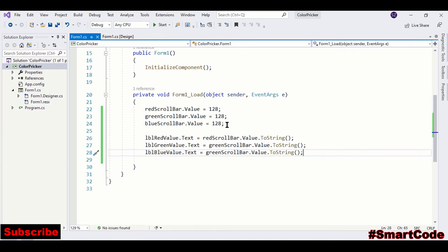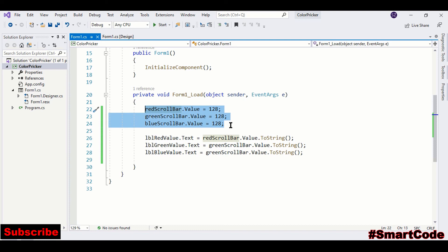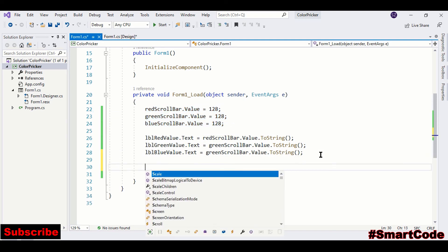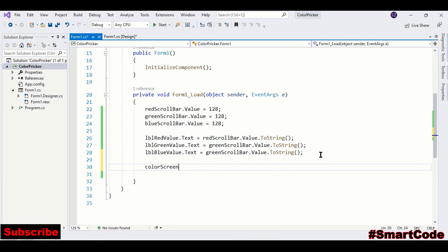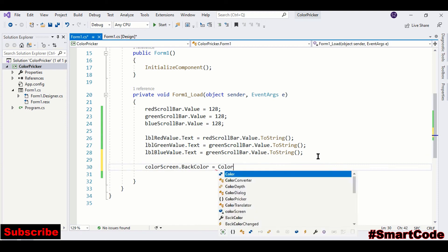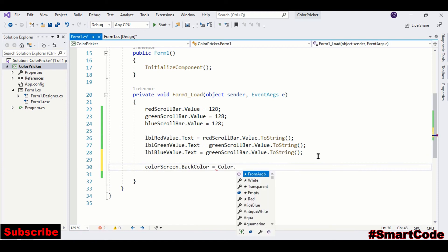Now we are going to pass this value to FromARGB method, and the color created by the RGB system will be assigned to the panel we have on the form. So our panel name is colorScreen.BackColor. Now we are going to call the method and pass the value of red, green, and blue.